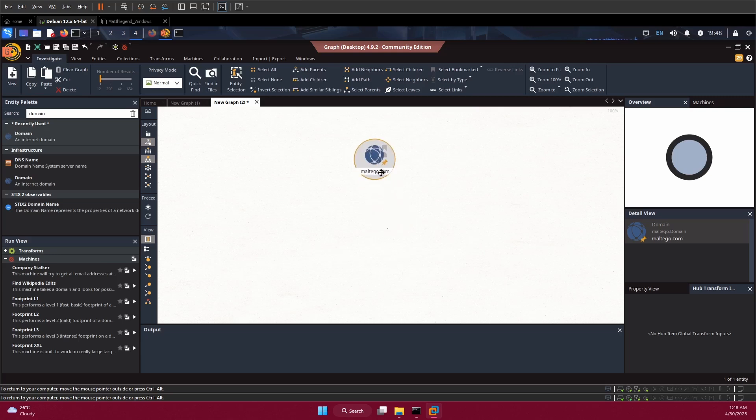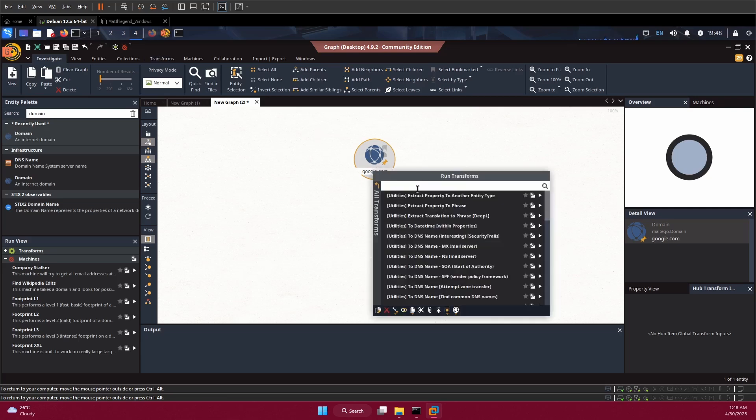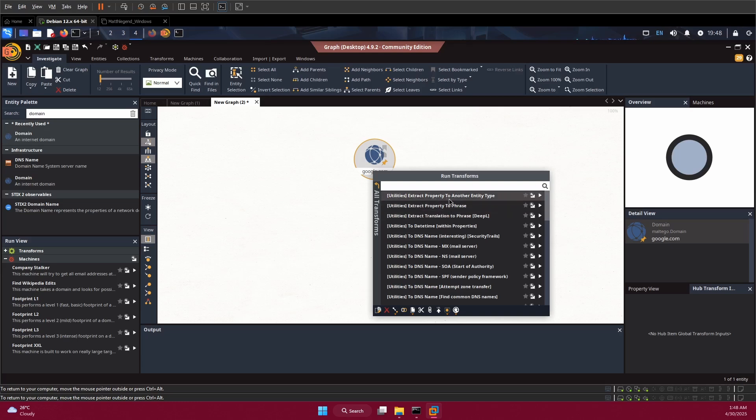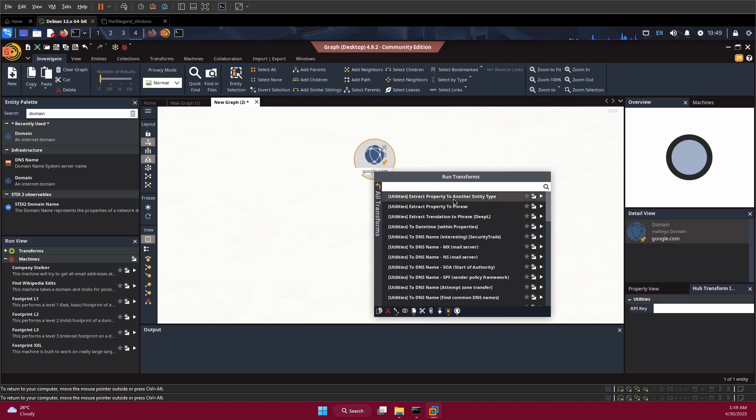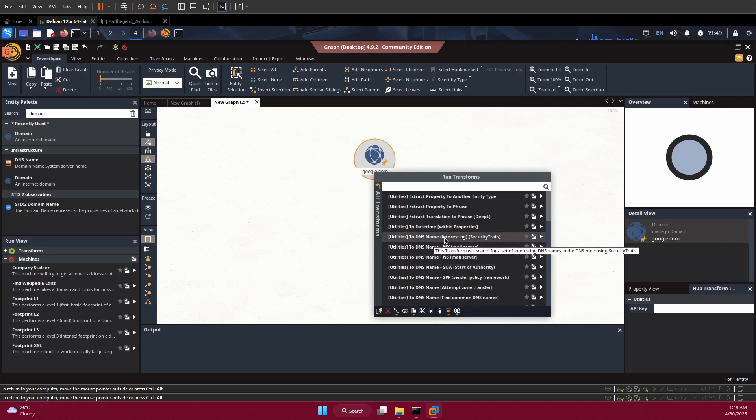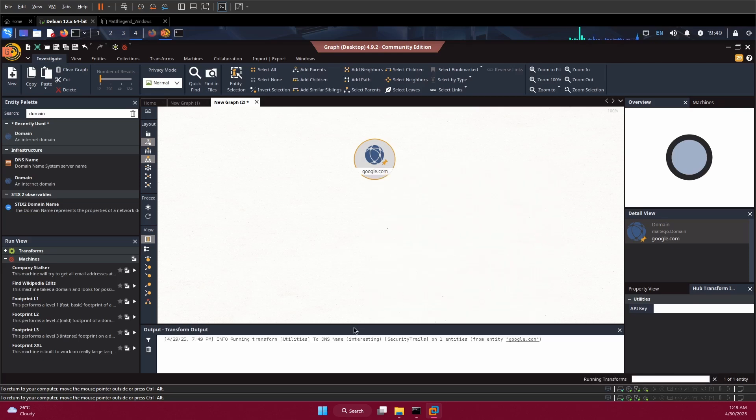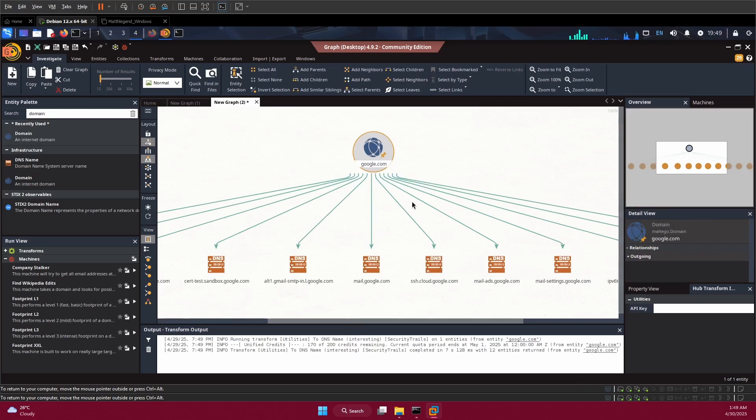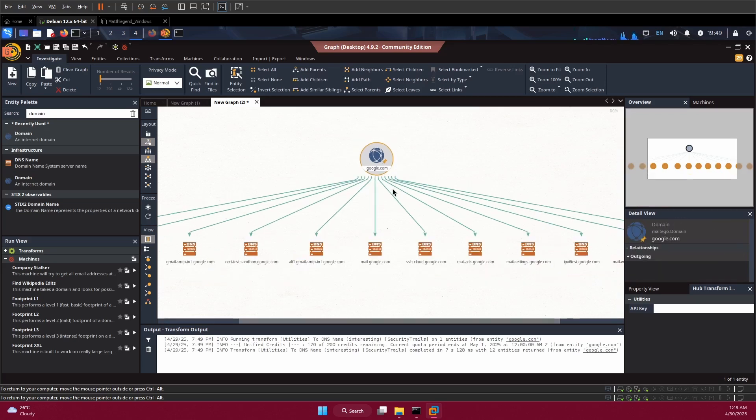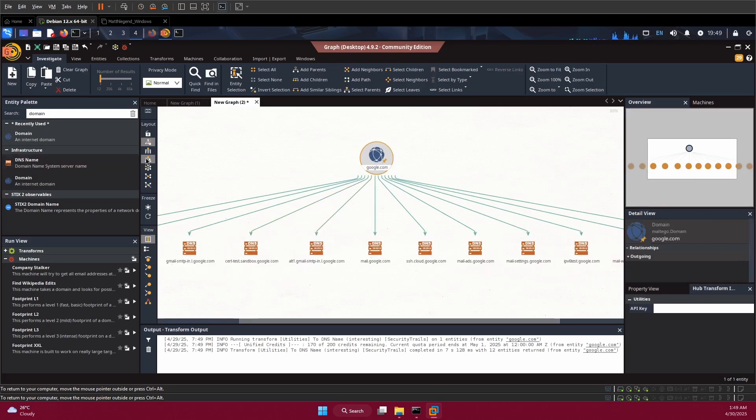For education purposes, let's use Google for example - google.com as a domain. We have what's called transforms. If you right click on this name, you'll see options like run transformers, extract property to another entity type. If you want to run this particular entity, click on this icon and it will run everything. Let's click on run for this DNS name. I click on this and we wait for it. Like I said, this bottom side is for the output of what you're doing. Let's wait for it - you can see the results.